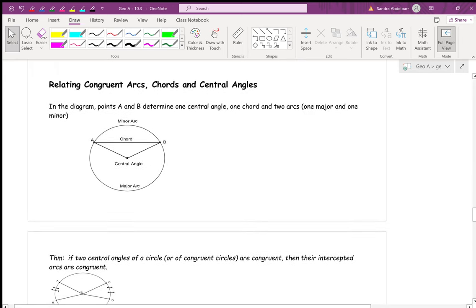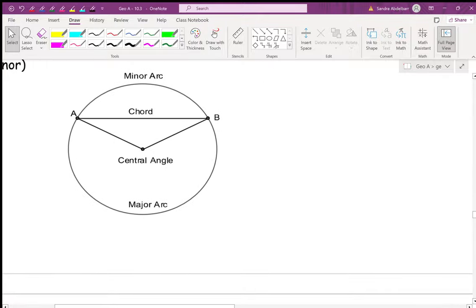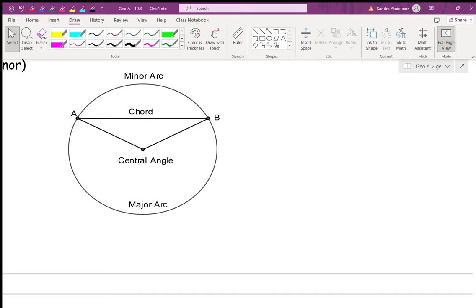This sums up all our new vocabulary. We know the center of the circle, the central angle coming from the center intercepting a minor arc, a chord — which is a segment whose endpoints are on the circle — and the minor arc versus the major arc from today's vocabulary.